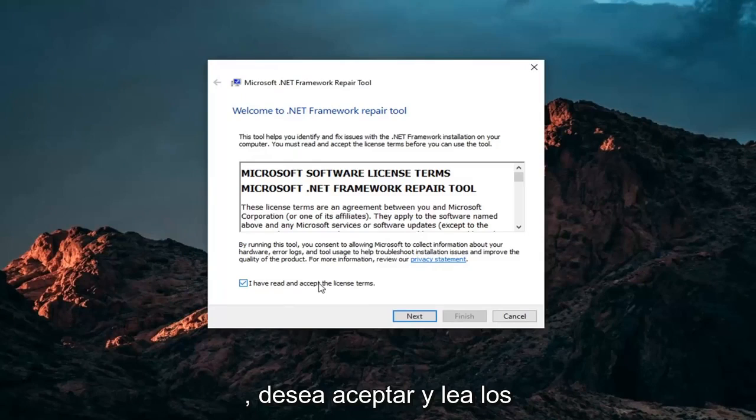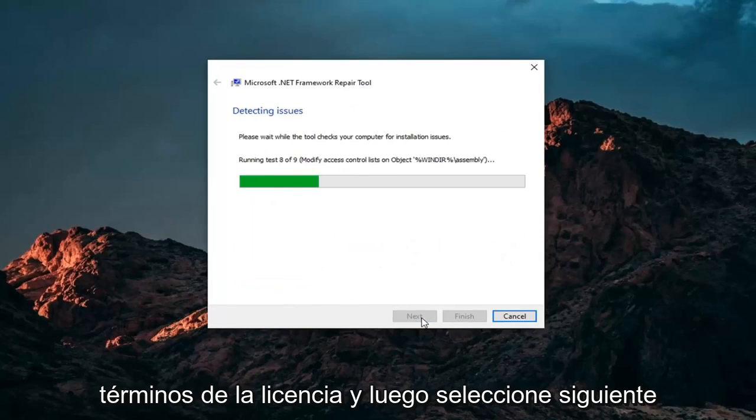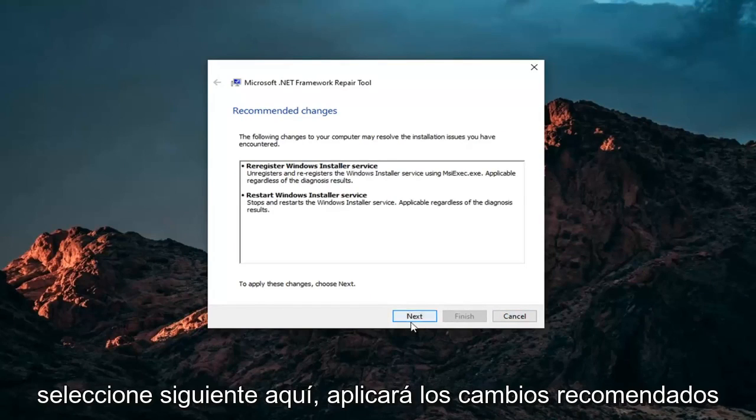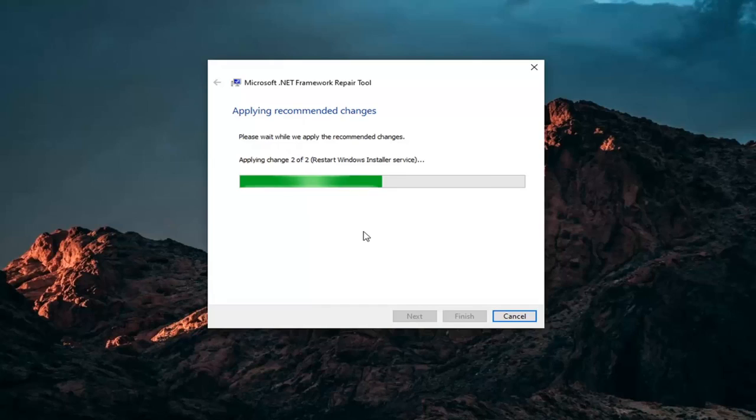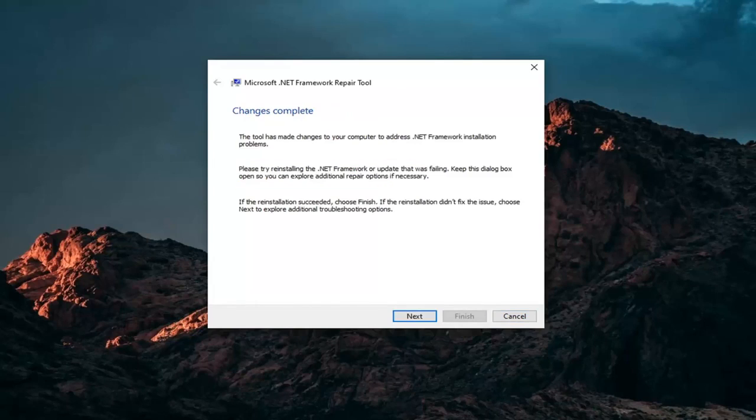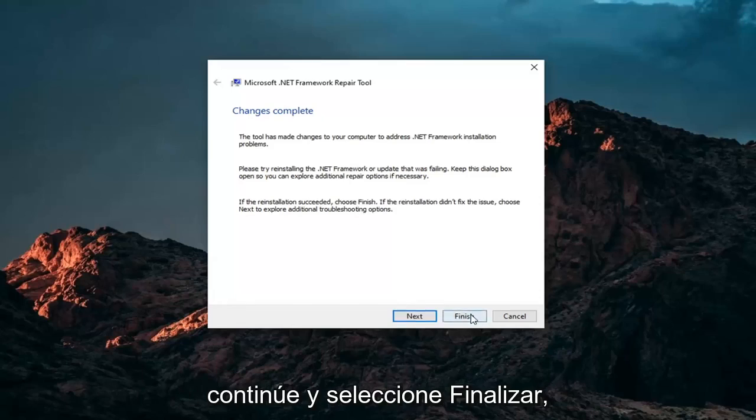You want to accept and read the license terms and then select Next. Once it's done, just go ahead and select Next here. It will apply recommended changes. Then it says change is complete. Go ahead and select Finish.